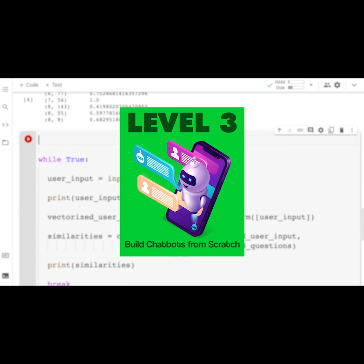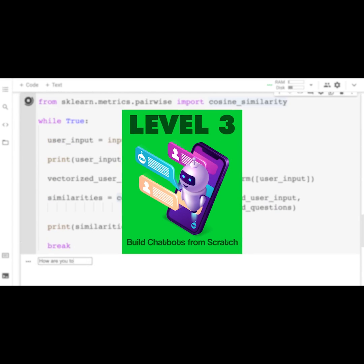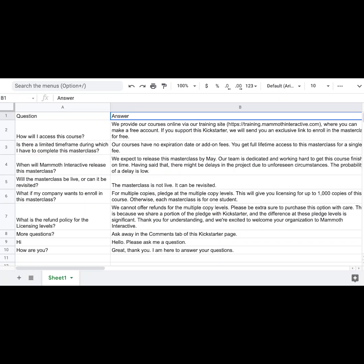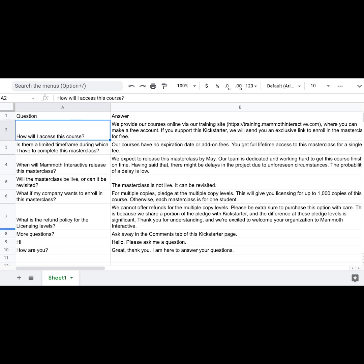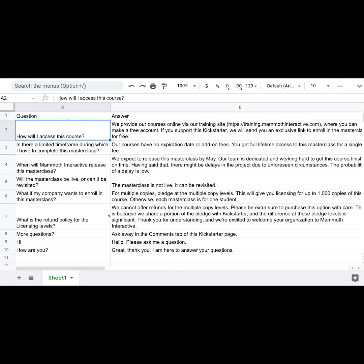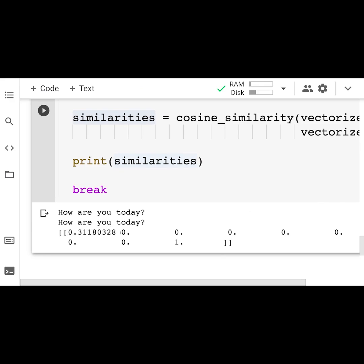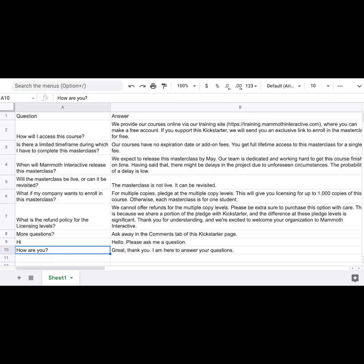In level three, we're going to show you how to build a complete chatbot from scratch. We're going to show you everything from building the actual chatbot to training the dataset and more.